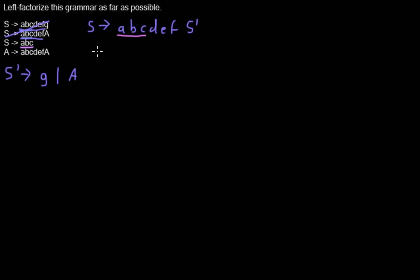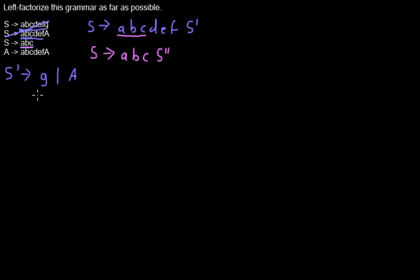We are adding a new rule S expands to ABC along with the new non-terminal. Let's call this S2 bar.